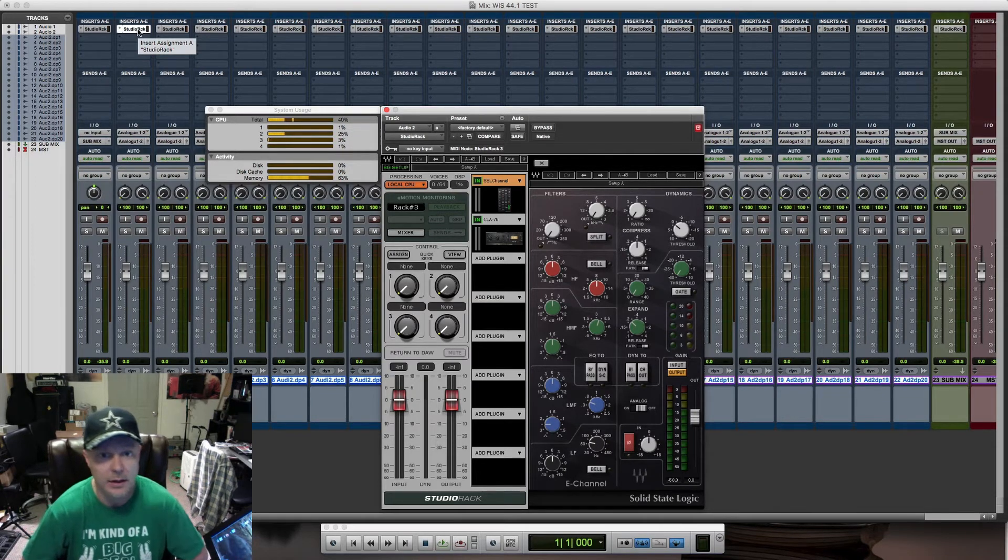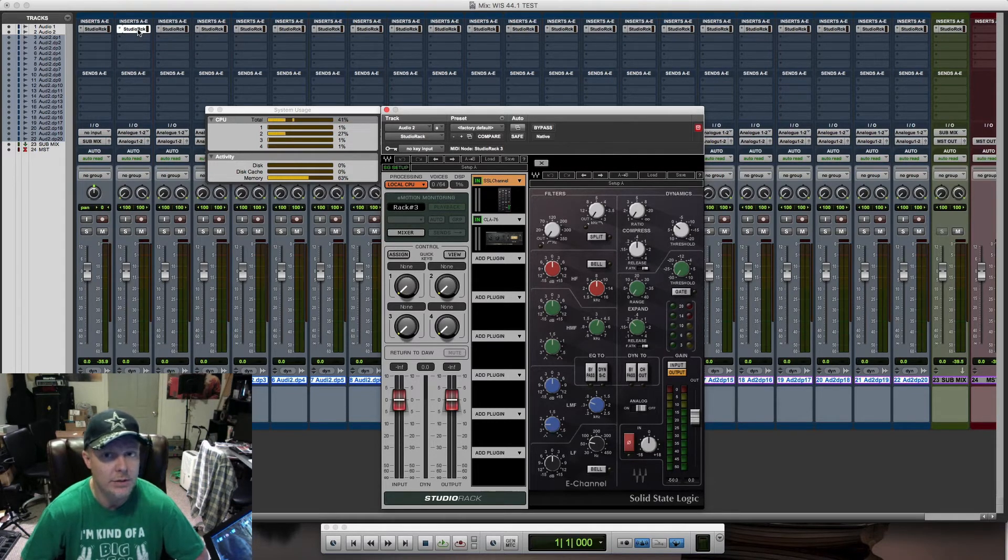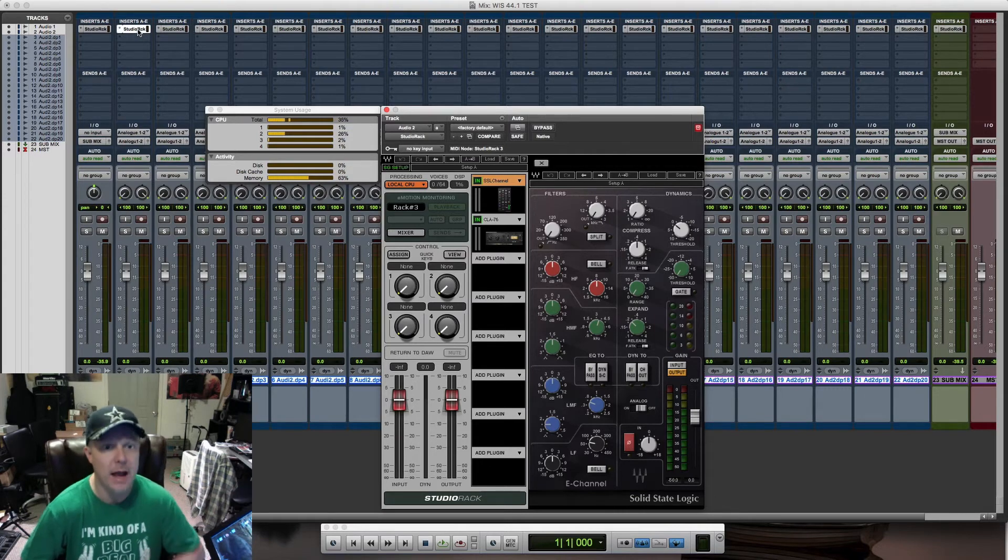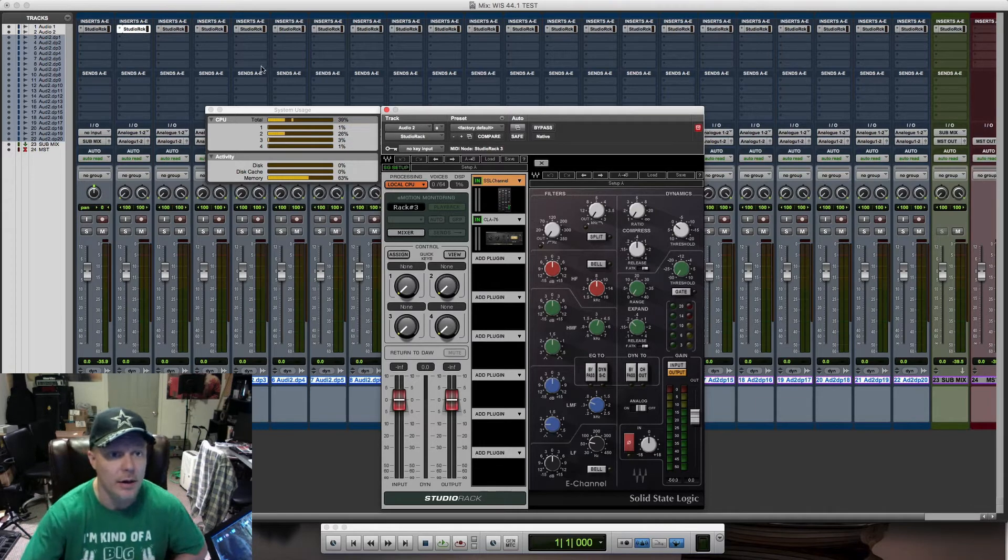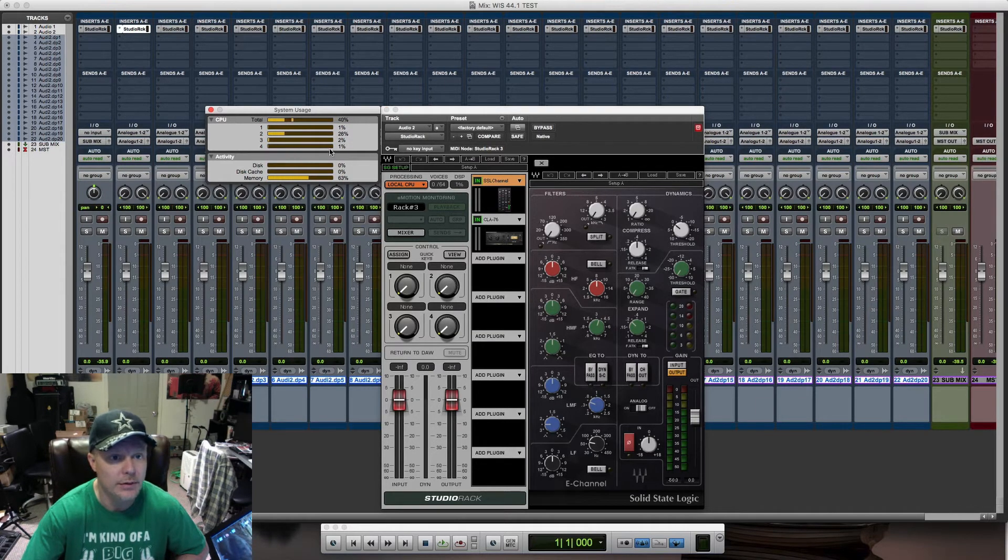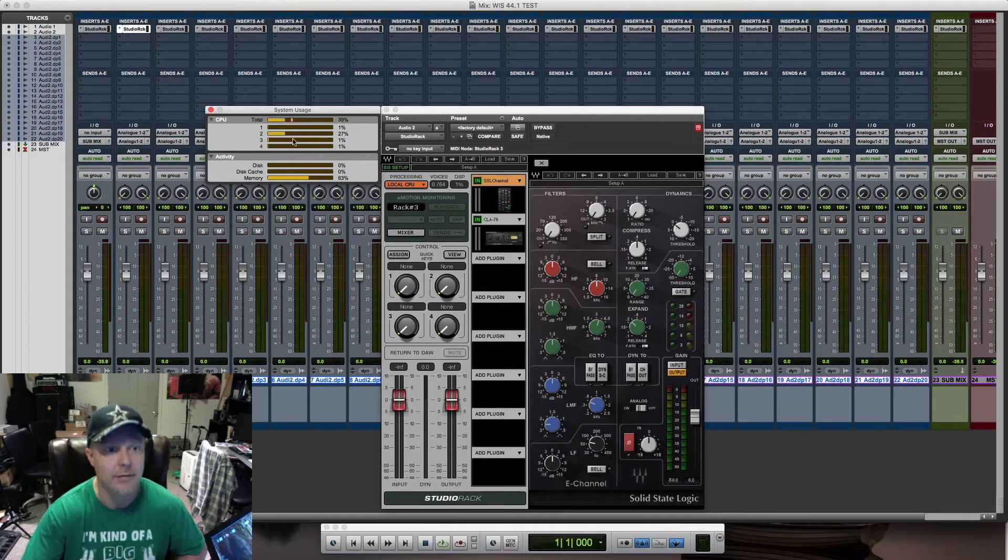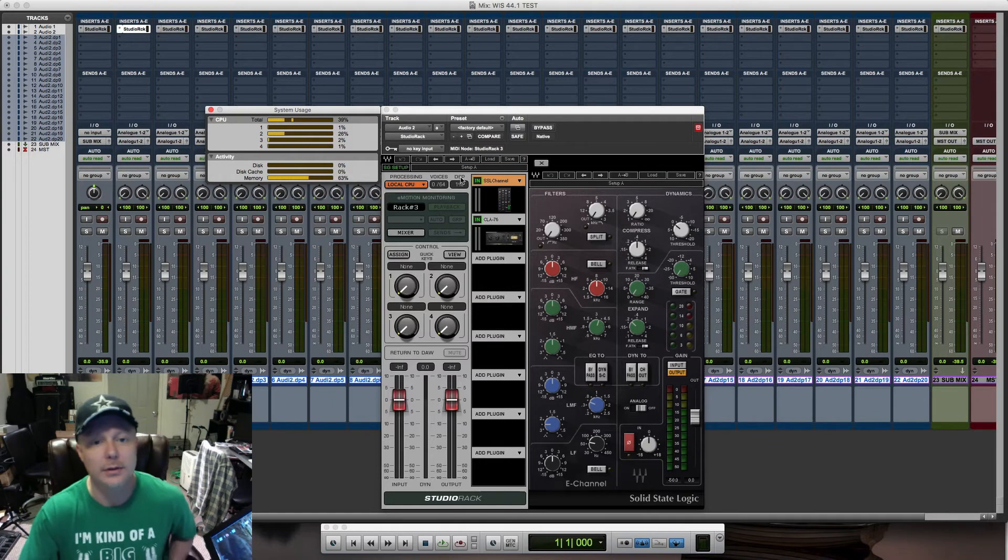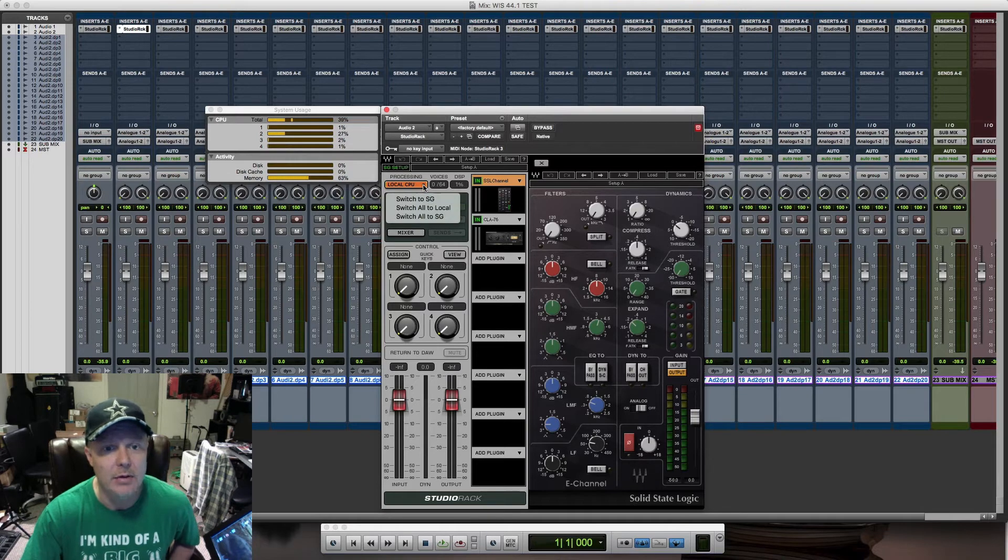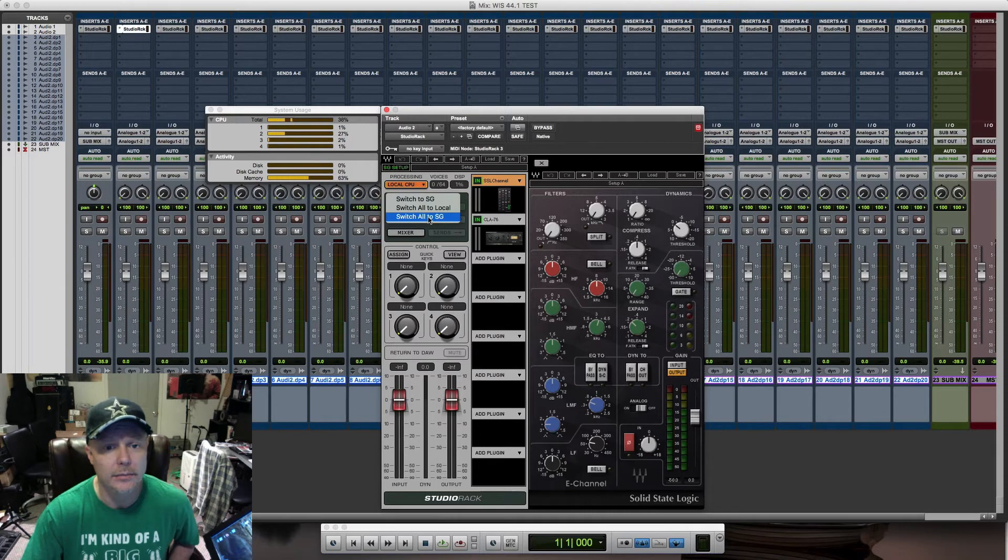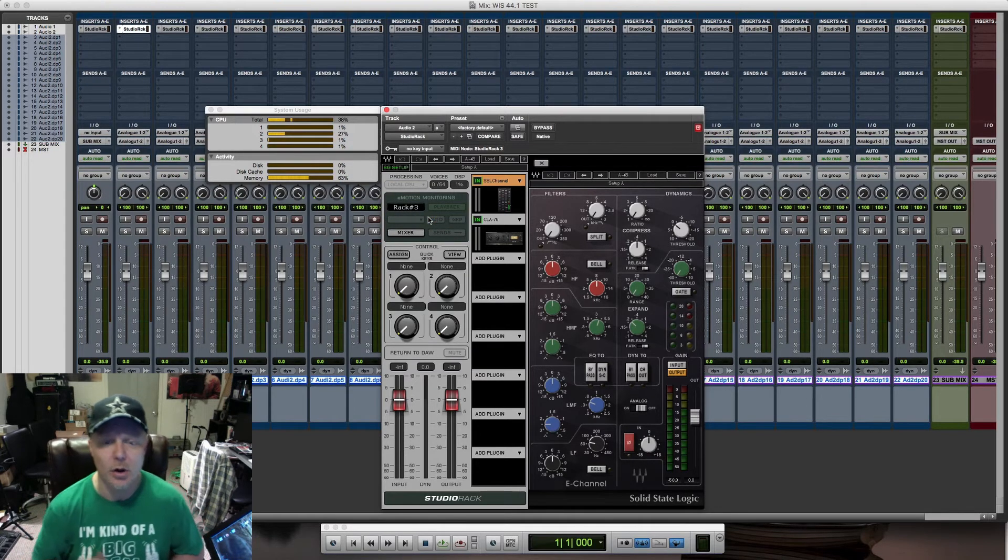Now I'm going to switch off the Studio Racks to the Impact Server. I want you guys to keep your eye on my system usage, the totals here on top. This is my CPU right here. I have a quad-core processor. I'm going to go to the Studio Rack and click on the processing drop-down.